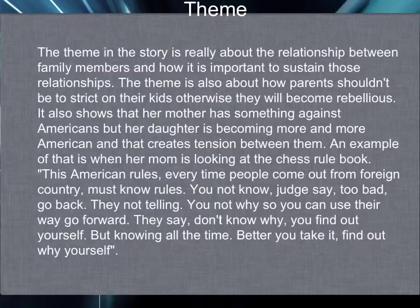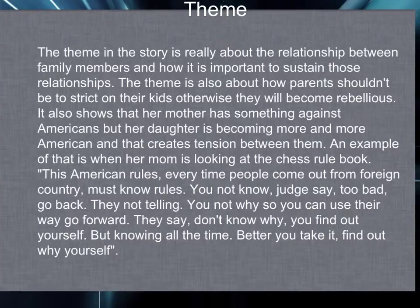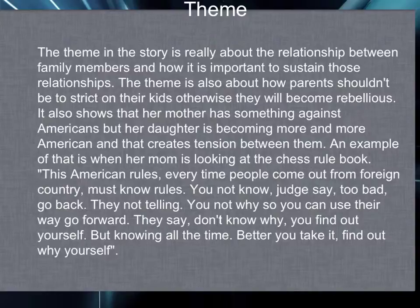Theme. The theme in the story is really about the relationship between family members and how it is important to sustain those relationships. The theme is also about how parents shouldn't be too strict on their kids, otherwise they will become rebellious. It also shows that her mother has something against Americans, but her daughters become more and more American, and that creates tension between them. An example of that is when her mom is looking at the chess set.